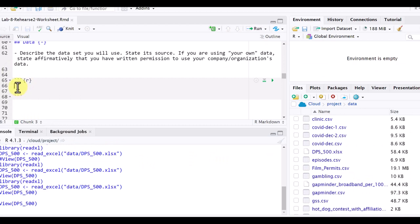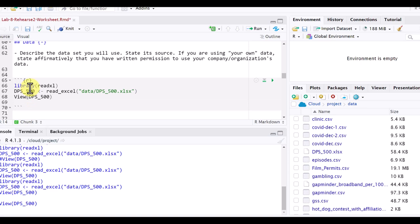Go over here into my empty code chunk, Control-V to paste. So there we've got that code chunk, and I'm just going to go ahead and run it.